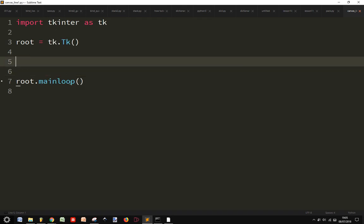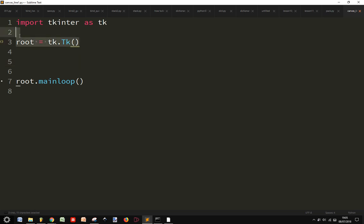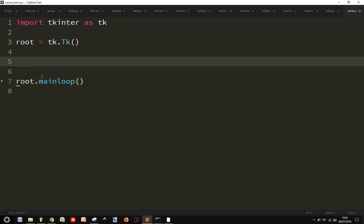Let's see how to create a line with canvas in Tkinter. We import Tkinter, create our window with root = tk.Tk(), and create the loop with root.mainloop().